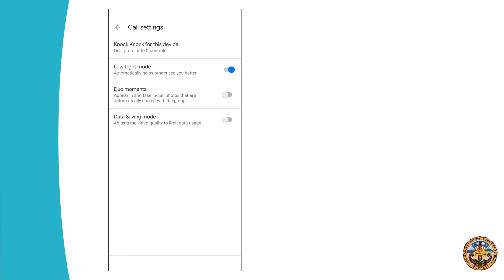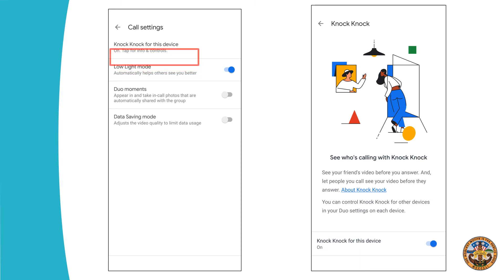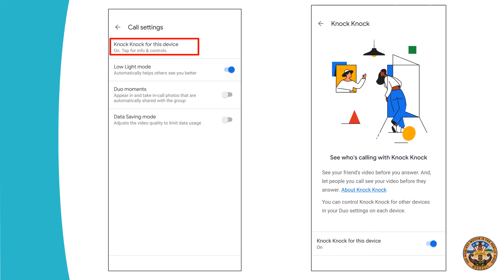The call settings screen will look like this. The first option we're going to look at is Knock Knock for this device. I've turned it on, but when you click on it, it will give you this explanation so that you know what Knock Knock actually is. This is so that your friends can see your video before they even answer and let people know what kind of situation you're in. You can control this and either turn it on or off — that's what this little blue bar is. If it's blue, then it's on. If it's gray, then it's off.